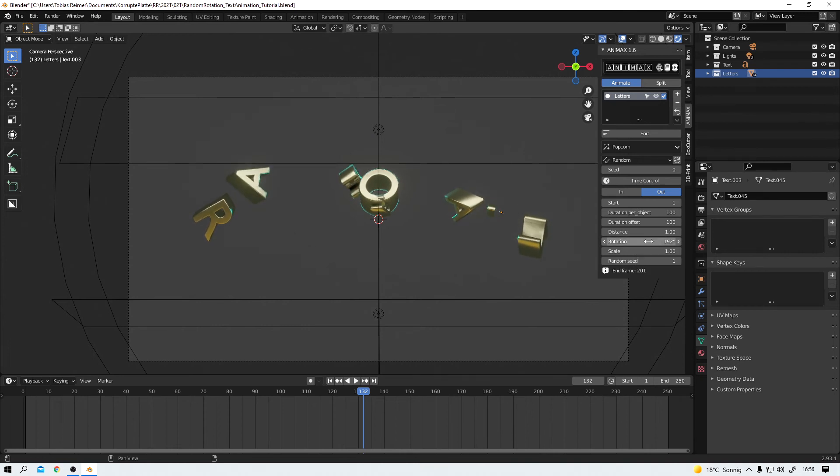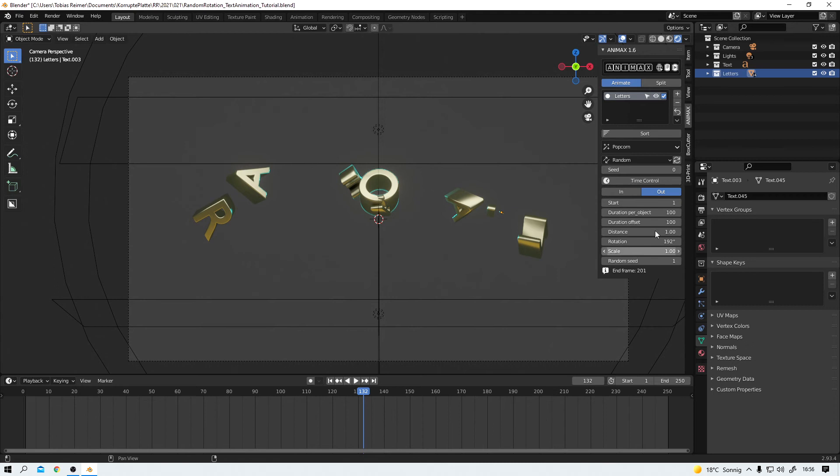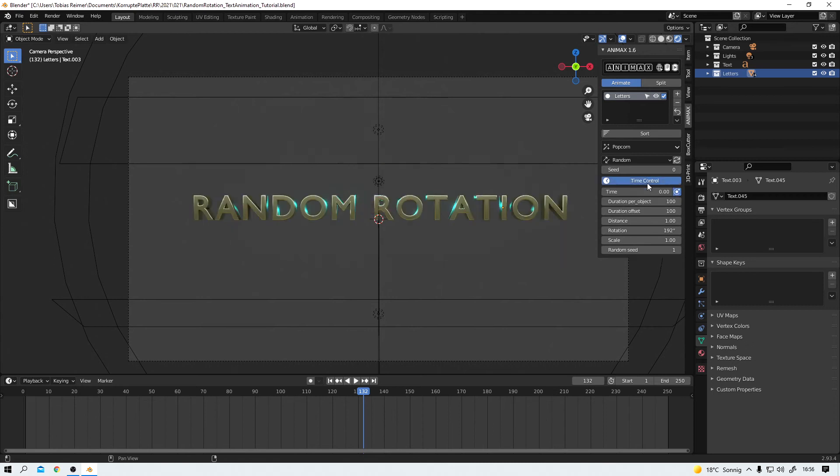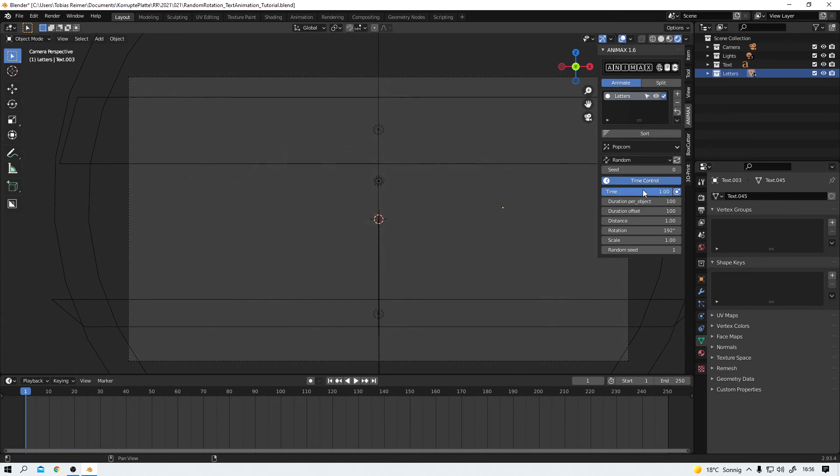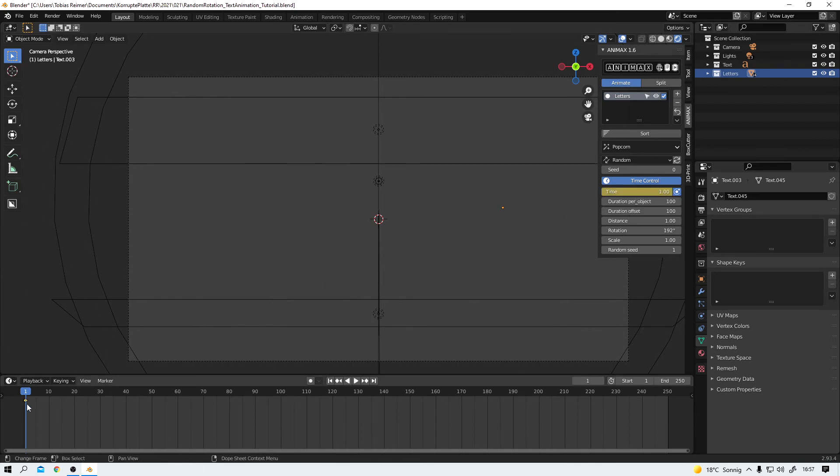And then it's also possible to animate the text in or out via the time control function which gives you a lot more flexibility. Let's try this. I move to frame one. And now I let the text disappear. Boom. While hovering over the time control slider with my mouse, I press I to add a keyframe. There it is on frame one.